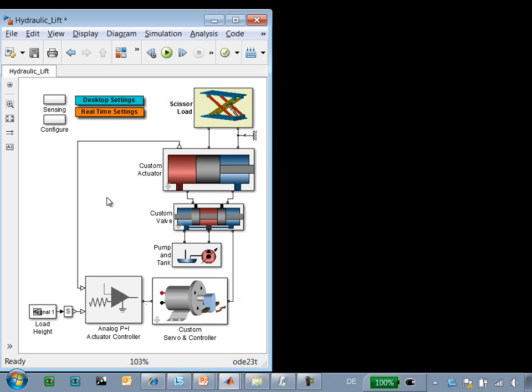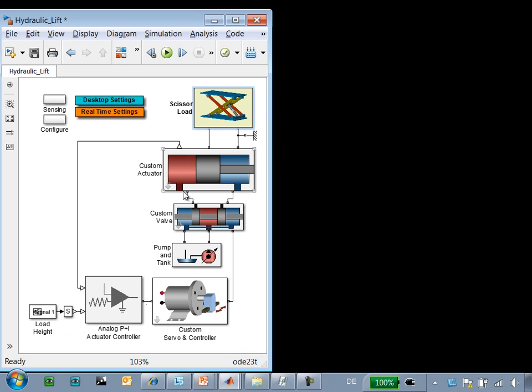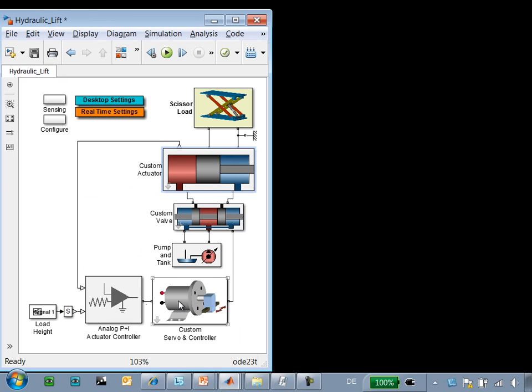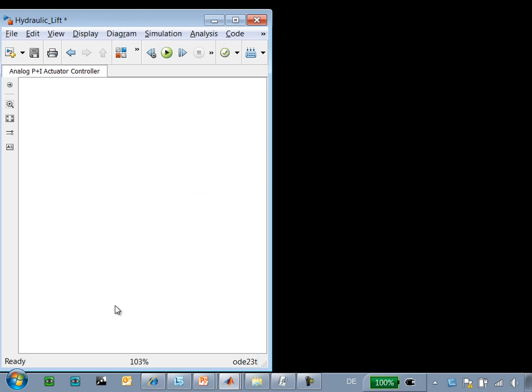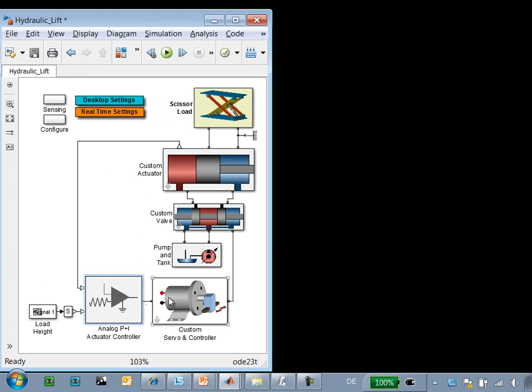Here is the model that we're working with. We have our scissor jack, modeled in SimMechanics. Our hydraulic system is modeled using Simscape. We also have an electrical servo motor and an analog circuit modeled using Simscape elements.